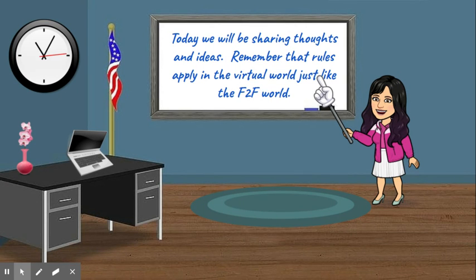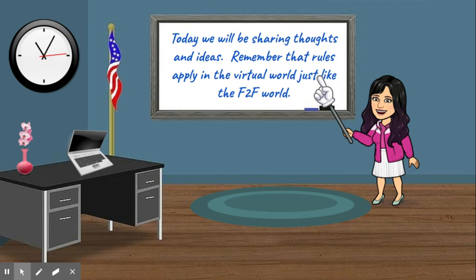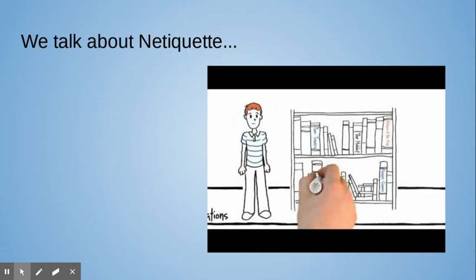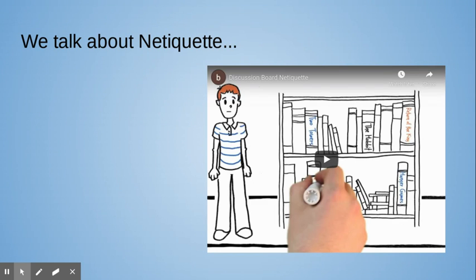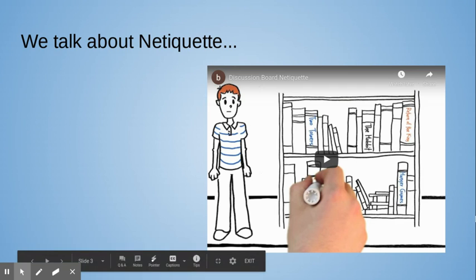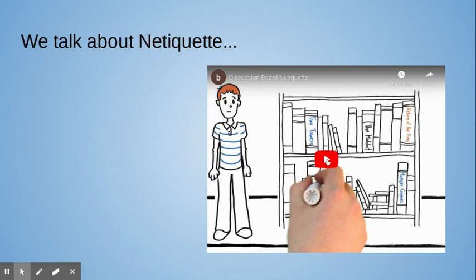We'll be sharing our thoughts and ideas, but remember that rules apply in the virtual world, just like the face-to-face world. We talk about netiquette a lot, but let's watch a quick video that will review the things we've discussed and the things that we will talk more about today.